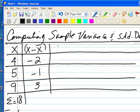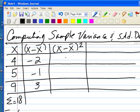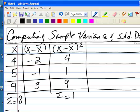The next thing is to take each of those differences that we just computed and square them. So negative 2 squared is 4, 1 squared is 1, and 3 squared is 9. Then we need to sum them up, in which case we get 14.